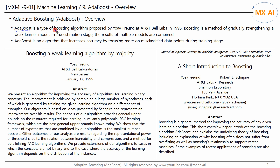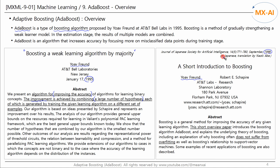Adaboost is a boosting algorithm, proposed in a paper by Yoav Freund of AT&T Bell Labs in 1995. Using Adaboost improves accuracy. This is an ensemble learning method that trains multiple models from sampled data and aggregates the results. In this video, we mainly refer to a document written in 1999 by Yoav Freund, the author of the earlier paper.